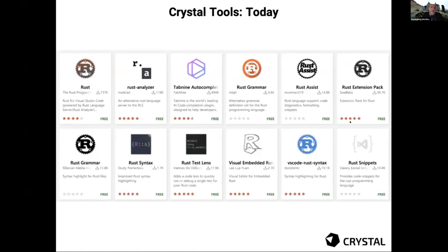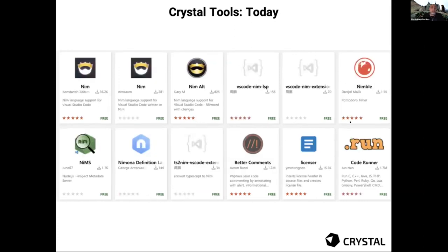I made the same research for Rust and the situation is similar — there's a clear idea of what the standard supported plugin is and what you can add for extras. I also looked at Nim, a language close in age to Crystal, and there too it's clear what you can use as the standard way of working on VS Code.